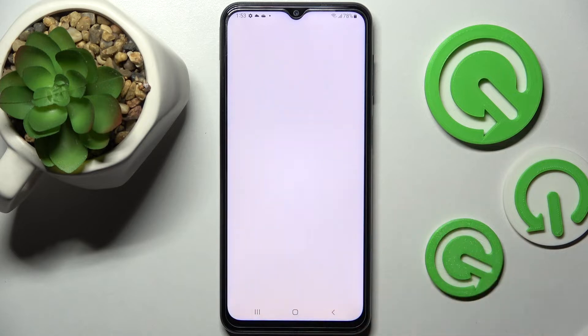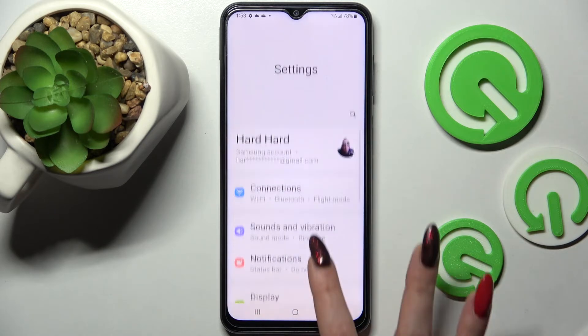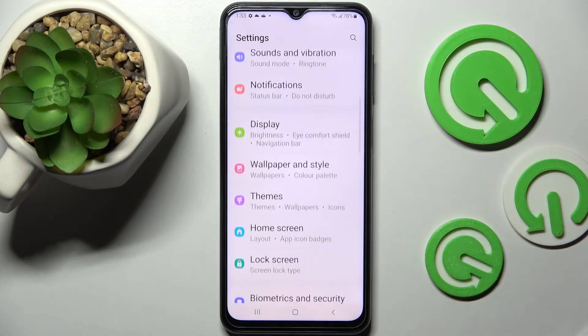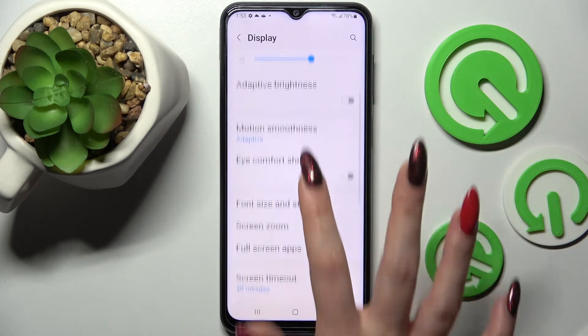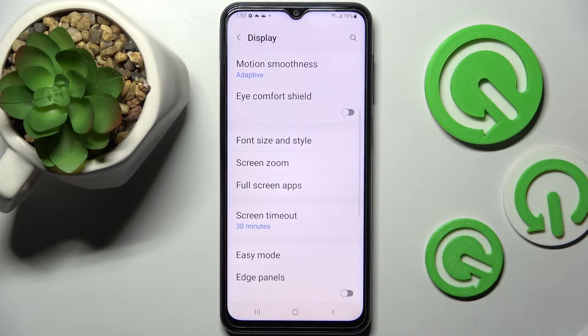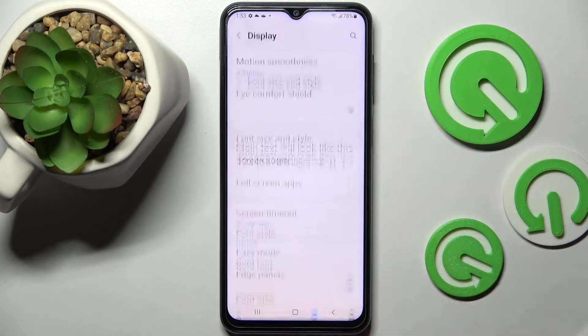Firstly, go into settings and scroll down. Now tap display, scroll down again and tap on font size and style.